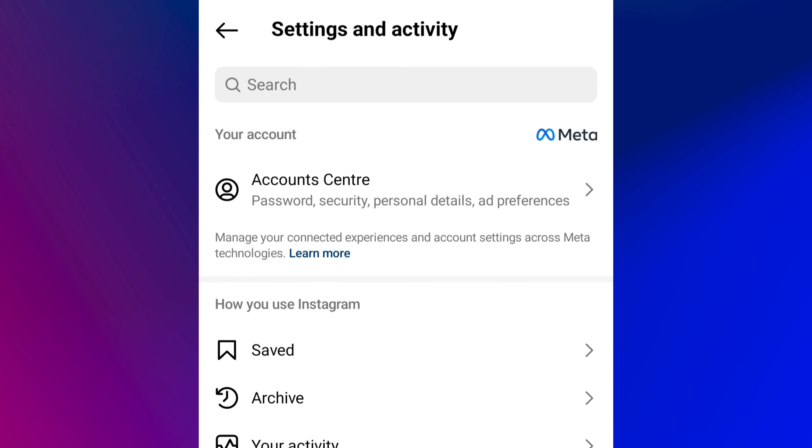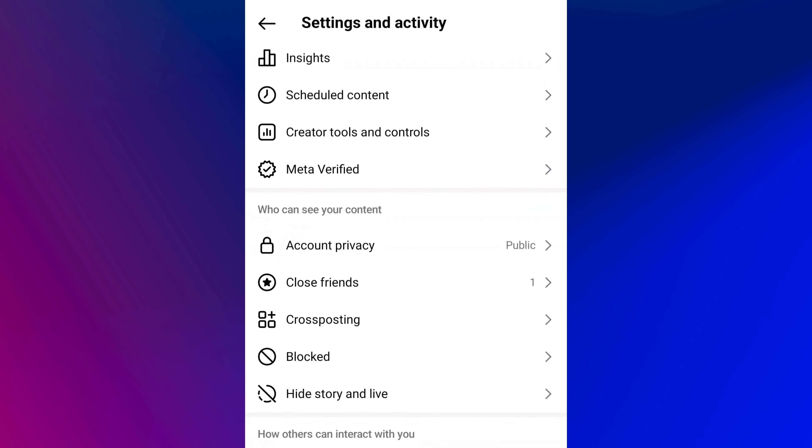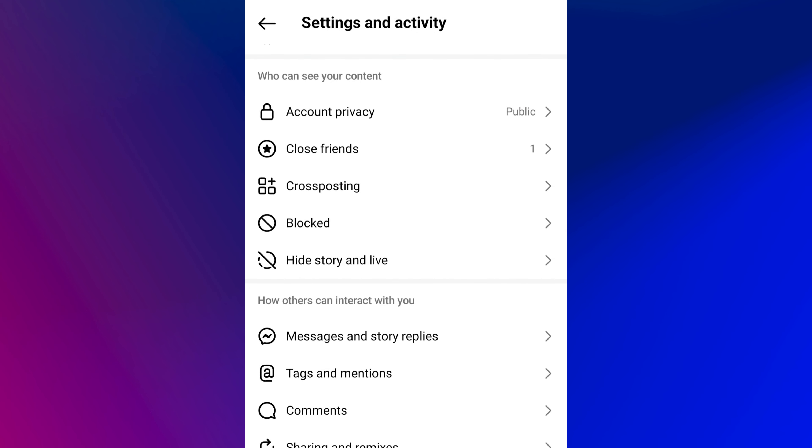A menu appears. Scroll down to the How Others Can Interact With You section. From here, tap on Messages and Story Replies.